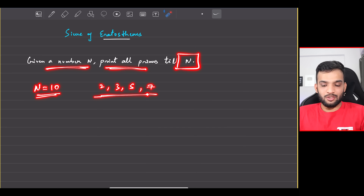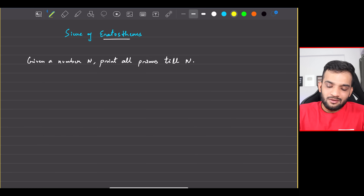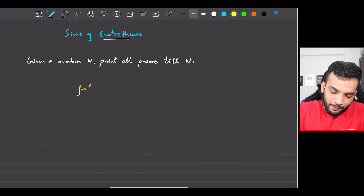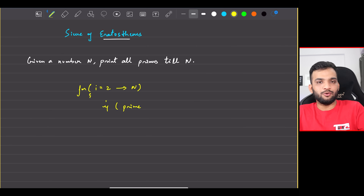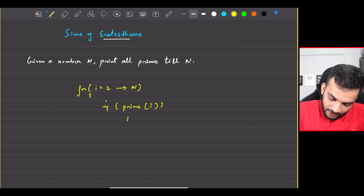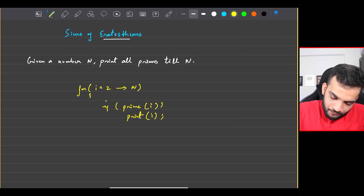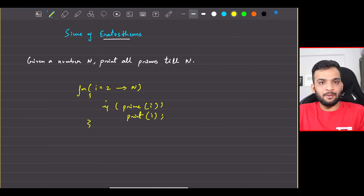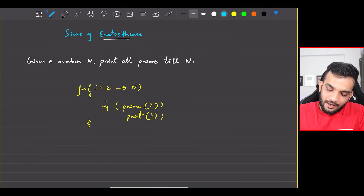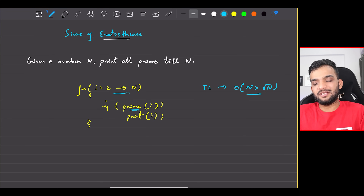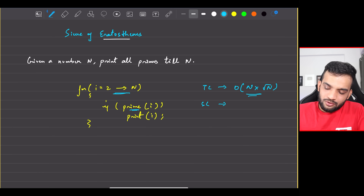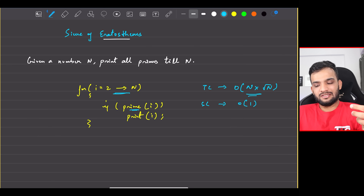The brute force solution: start from i = 2, iterate till N, and call the prime-check function we already know how to write. If a number is prime, print it. The time complexity is O(N) for the outer loop multiplied by O(√N) for the prime check, giving O(N√N). Space complexity is O(1).